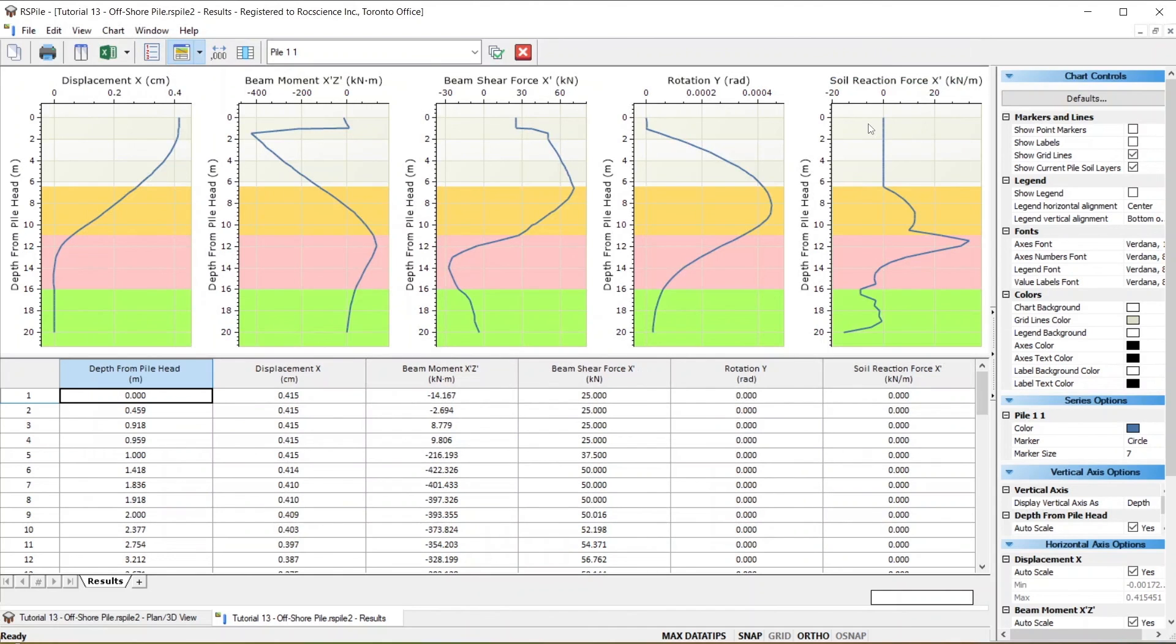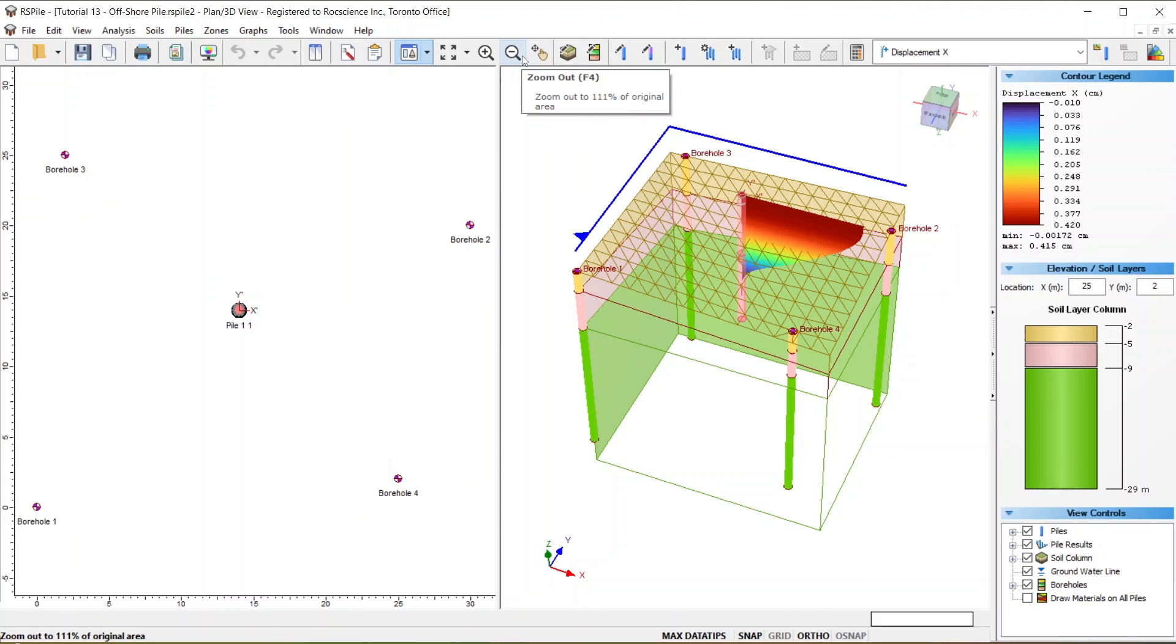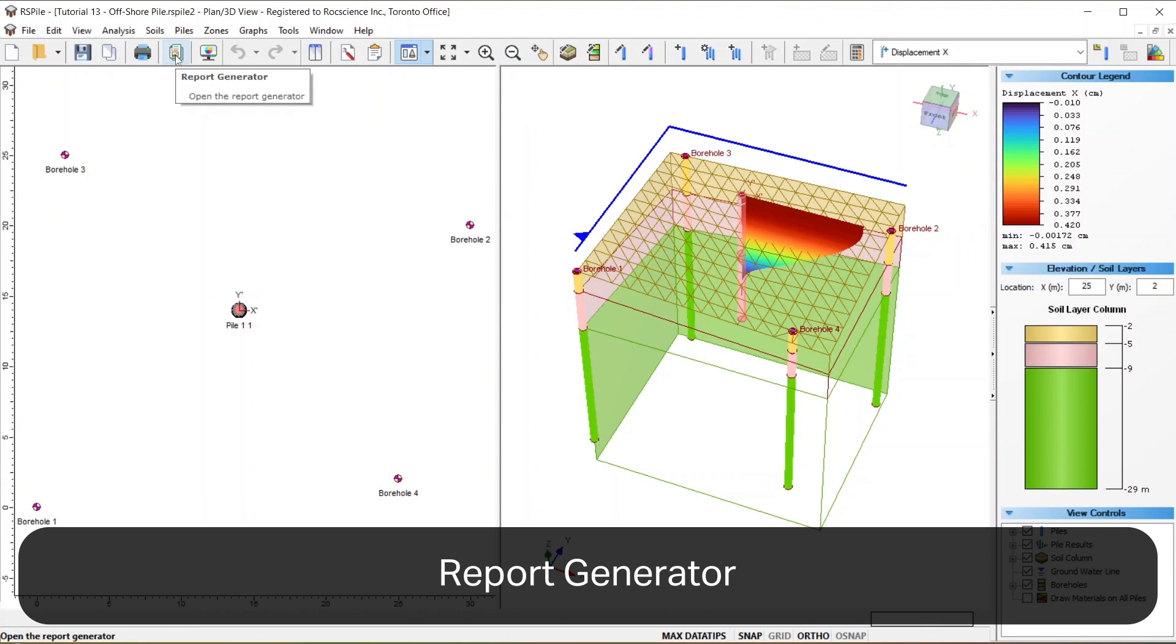Finally, if you close the Charts view and go back to the Main view, you can click on the Report Generator option and get a full report of your analysis and results.